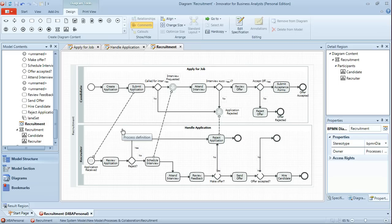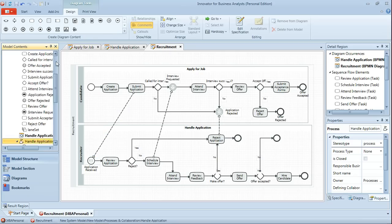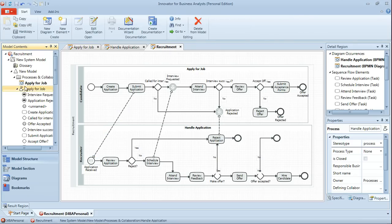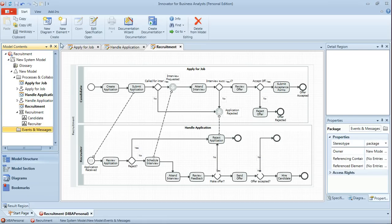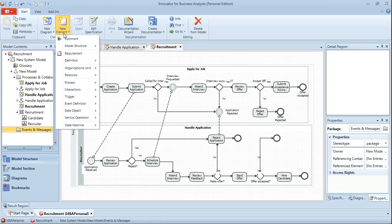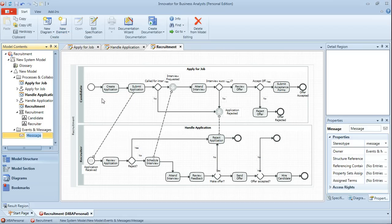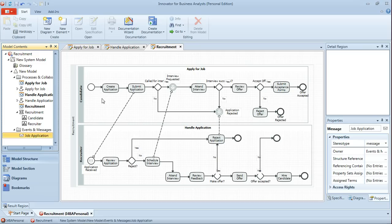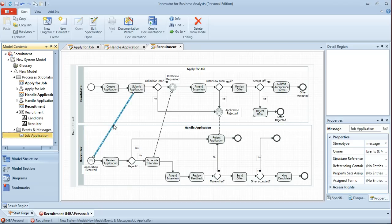Now what we're also able to do is to add detail in terms of the messages that are actually being passed on these message flows. And in order to do that I'll just go into my model contents on the left here and create a new message. And the first one is actually our job application. And you'll see that then in our properties we've got various details including the potential to define the structure for that. And I can drag and apply that to my message flow.